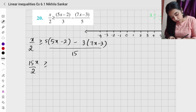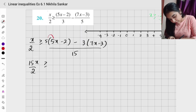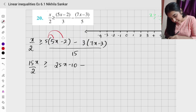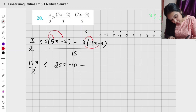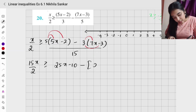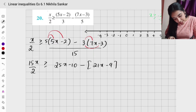Greater than or equal to: first I will multiply 5 into 5x and 5 into minus 2, so I have 25x minus 10. Then minus, I am going to multiply 3 into 7x and 3 into minus 3, so I am going to open a bracket — minus, giving 21x minus 9.